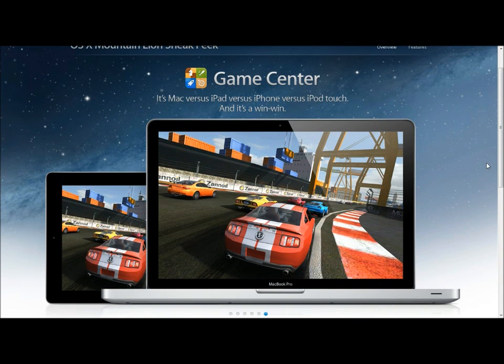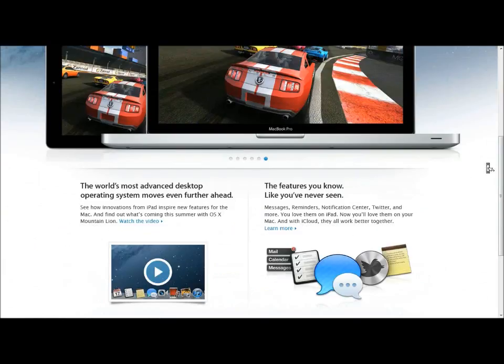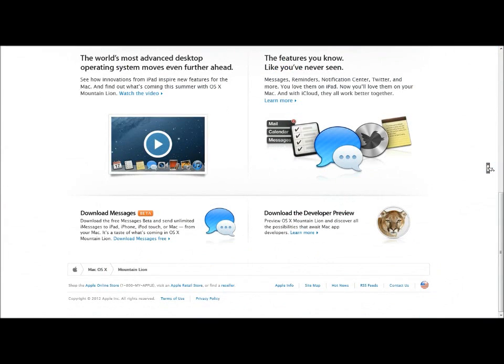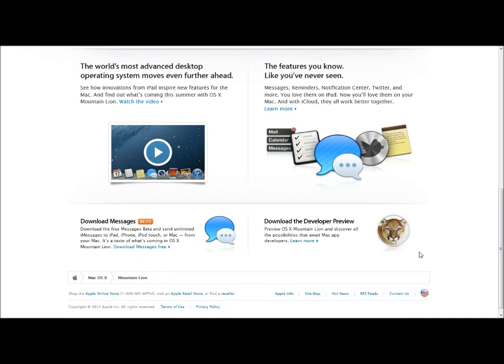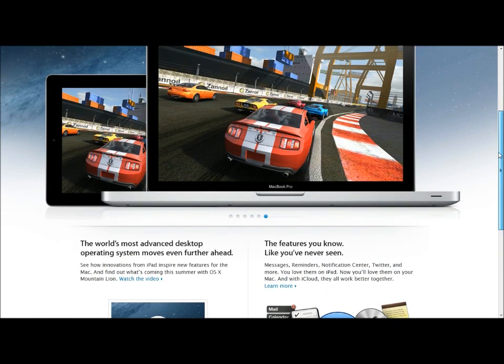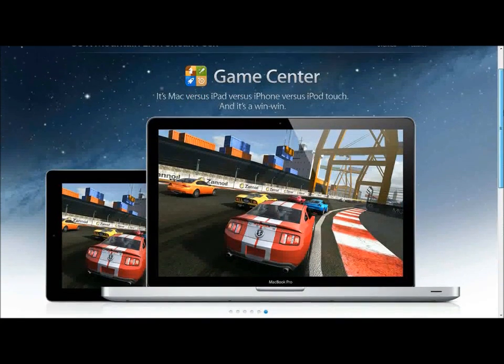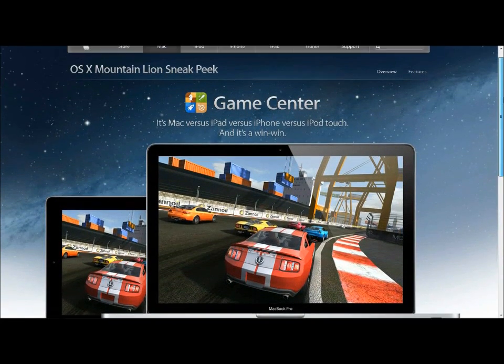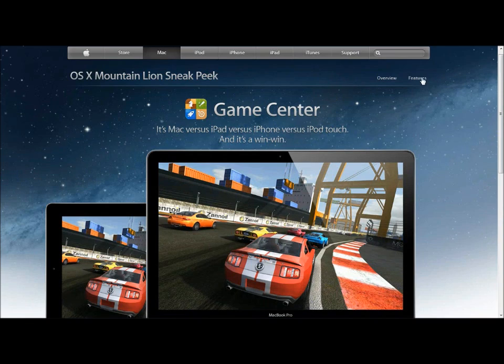And if we go down here on the Apple website you can see you can download Messages beta now for free, but you also could download Mountain Lion, the developer preview, and you'll have to be a developer and pay $100 a year for that. But just in case you're really a die-hard Apple fan you could go ahead and do that.